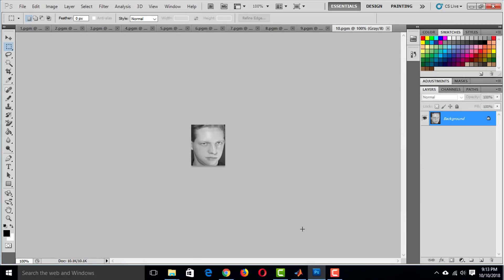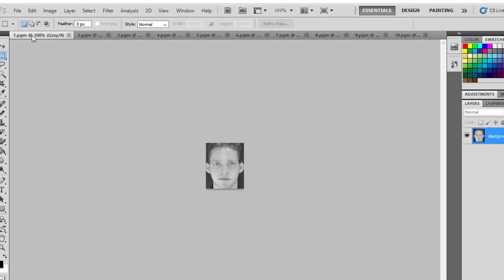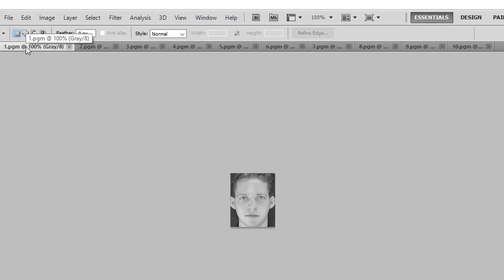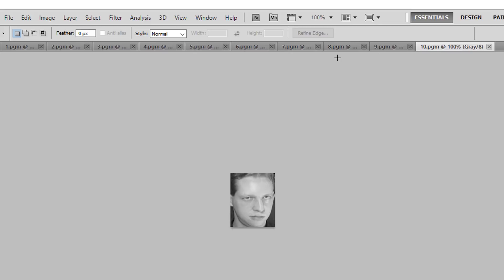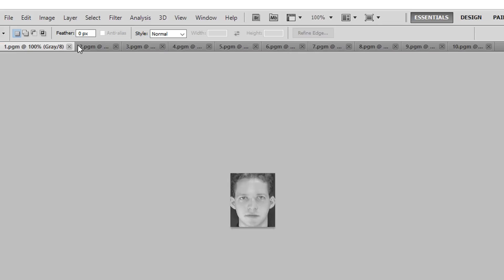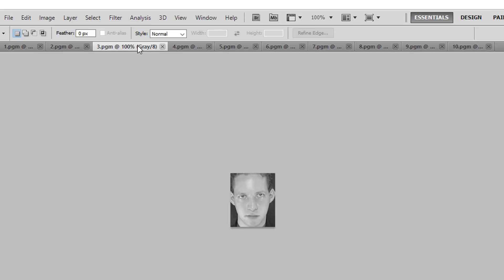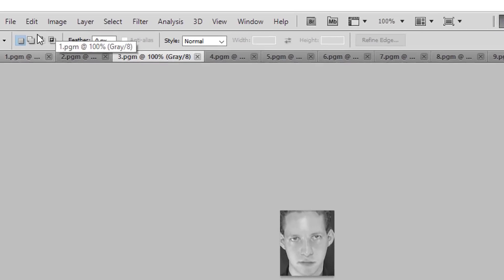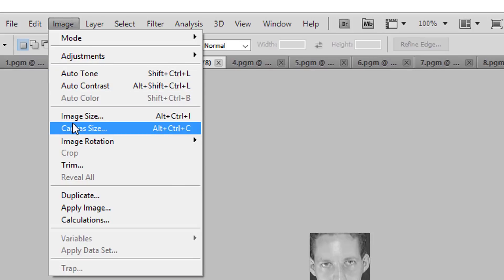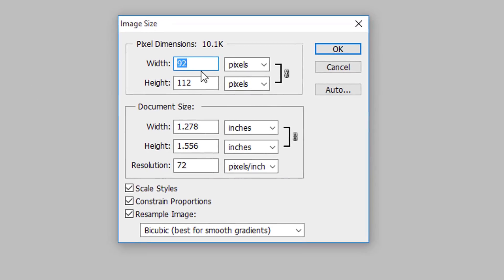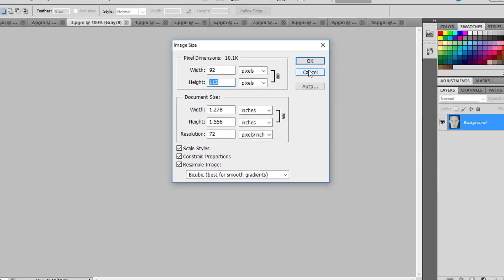This is the picture of the first person. I've prepared 10 images of this person with different poses. Each of the images are of same size. The width is 92 pixels and the height is 112 pixels. And all of these images are in grayscale.